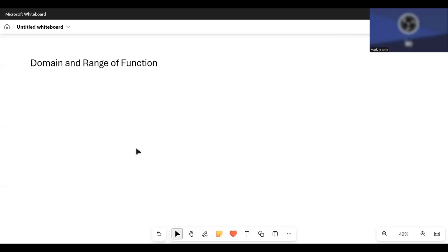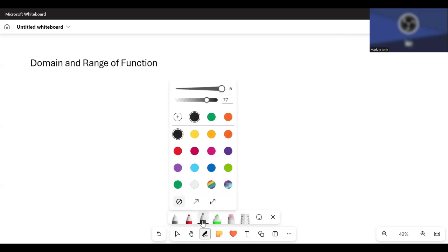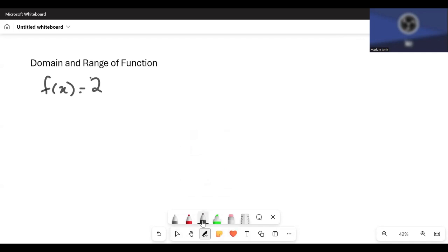We're talking about domain and range of functions in this video. Let's take a function f(x) equals 2x minus 1. What is the natural domain of this function and what is the natural range?